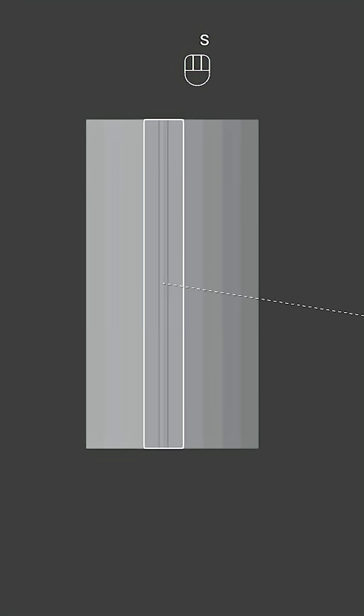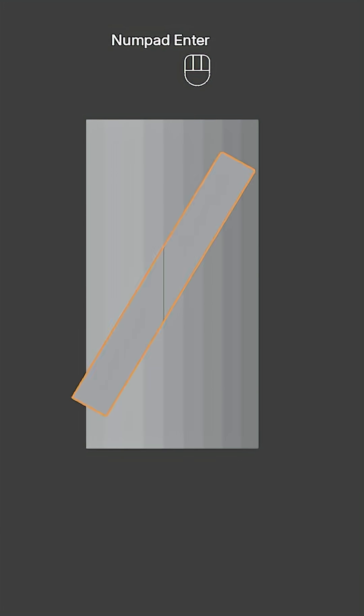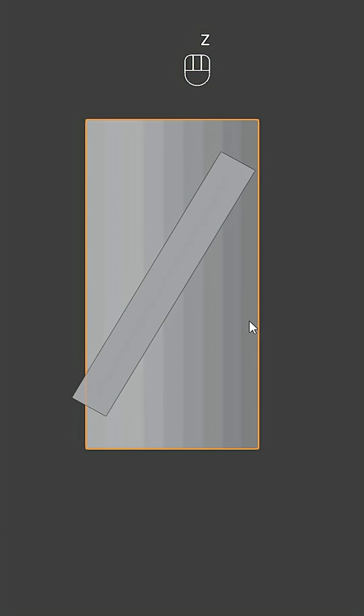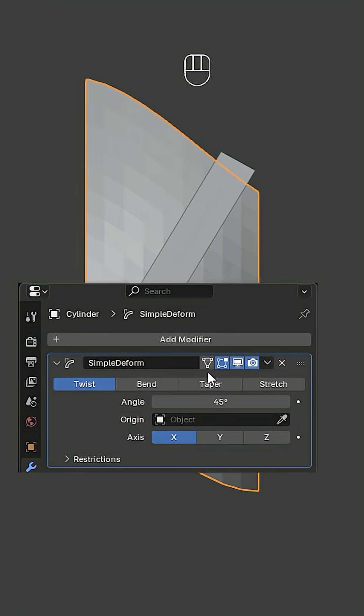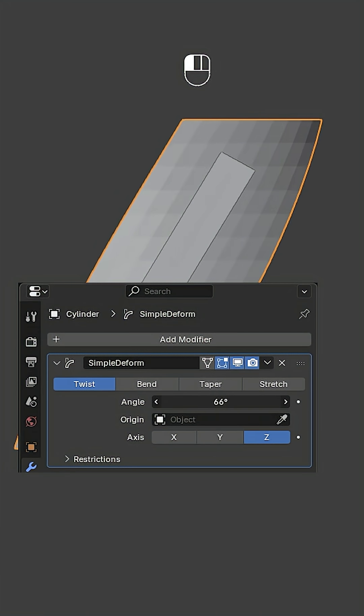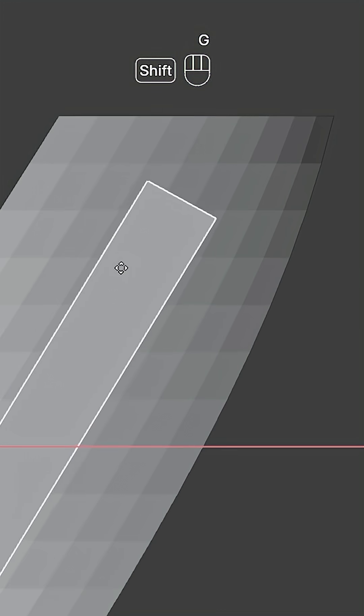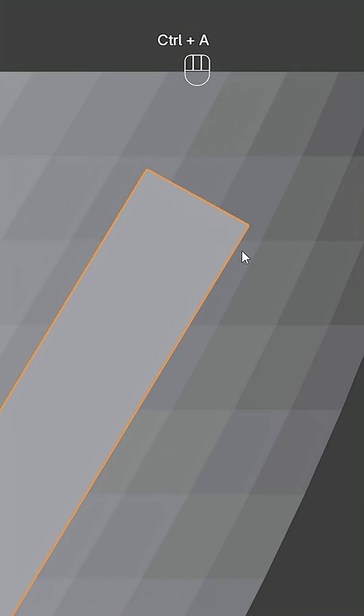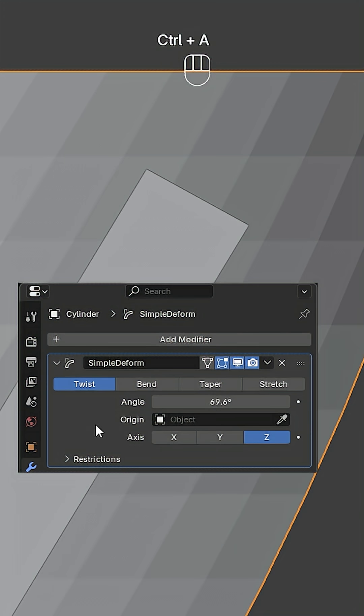Add a cube, scale and rotate it 30 degrees. Select this object, add a Simple Deform modifier, set it to Twist on the Z-axis, and increase the angle. Move and scale the cube as needed, then apply the scale and the modifier.